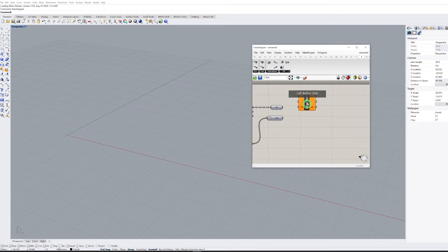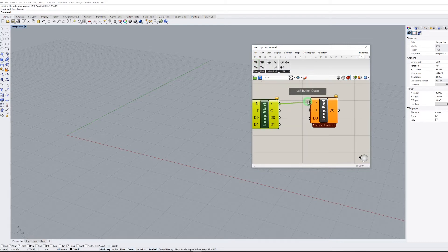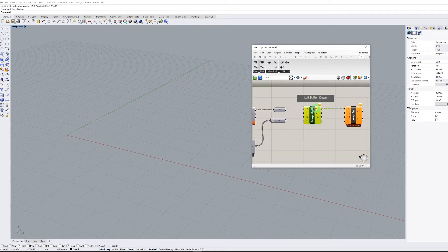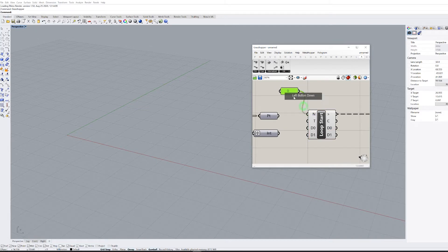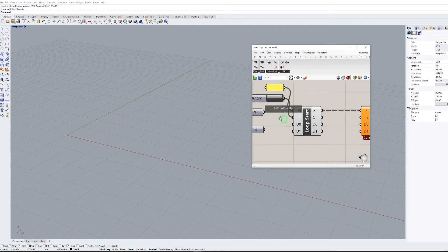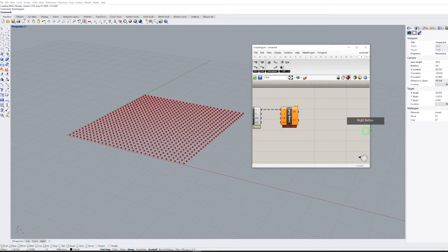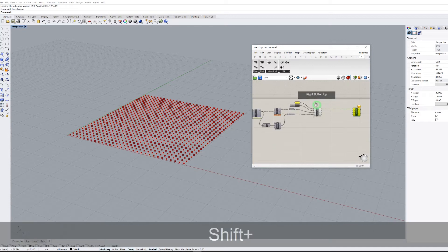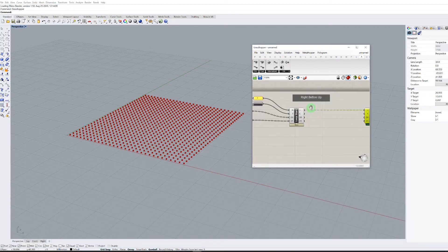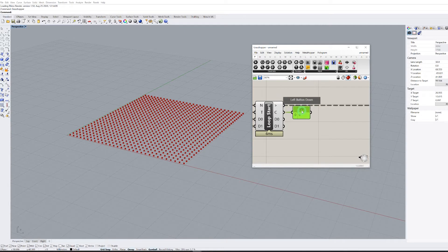Let's grab our Loop Start component for the Anemone plugin, and the Loop End component. Let's take a panel to define the number of iterations — let's start with zero — and we also need a button to restart computation. Now points are going into the loop this way, and states are going this way.